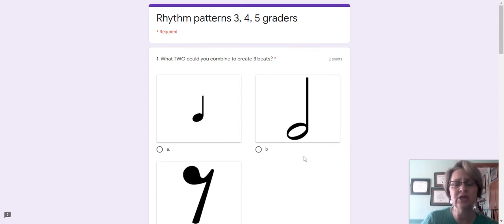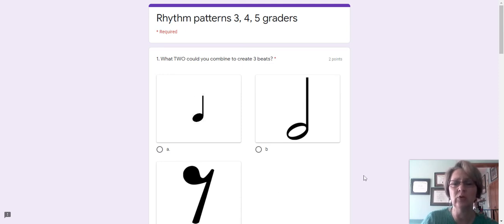You're going to choose two of them. When you add them together, which two could you put together to equal three?